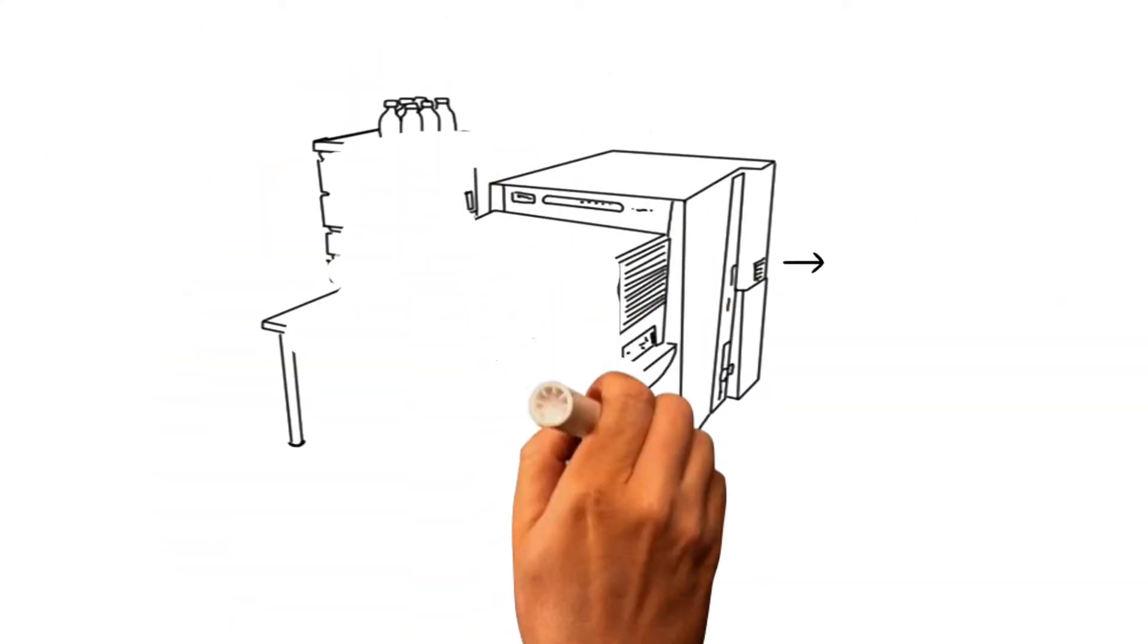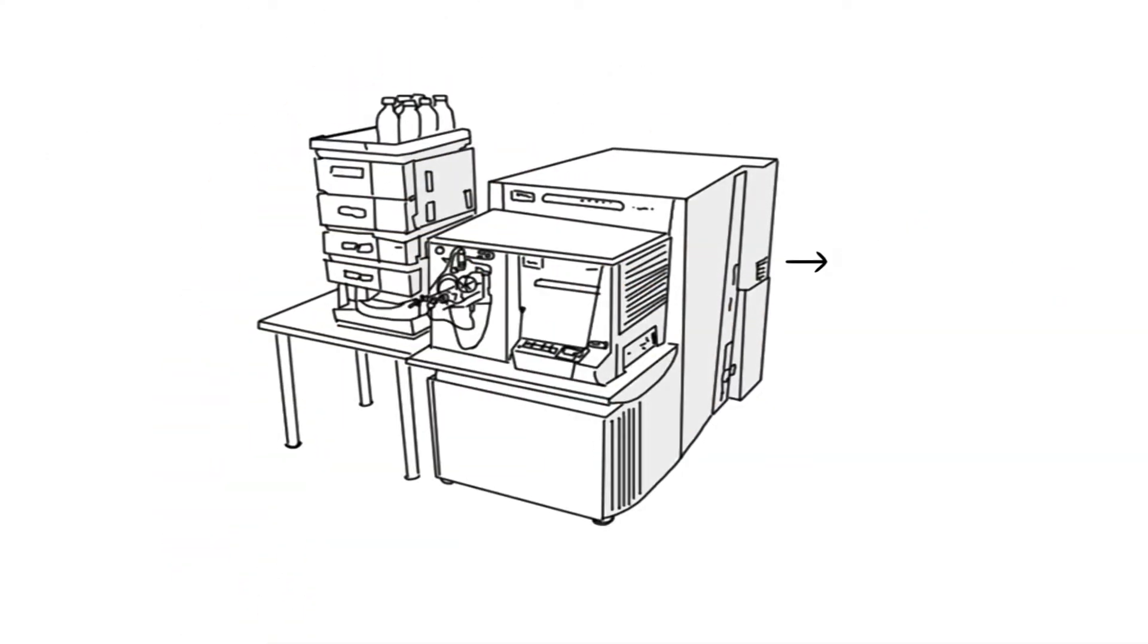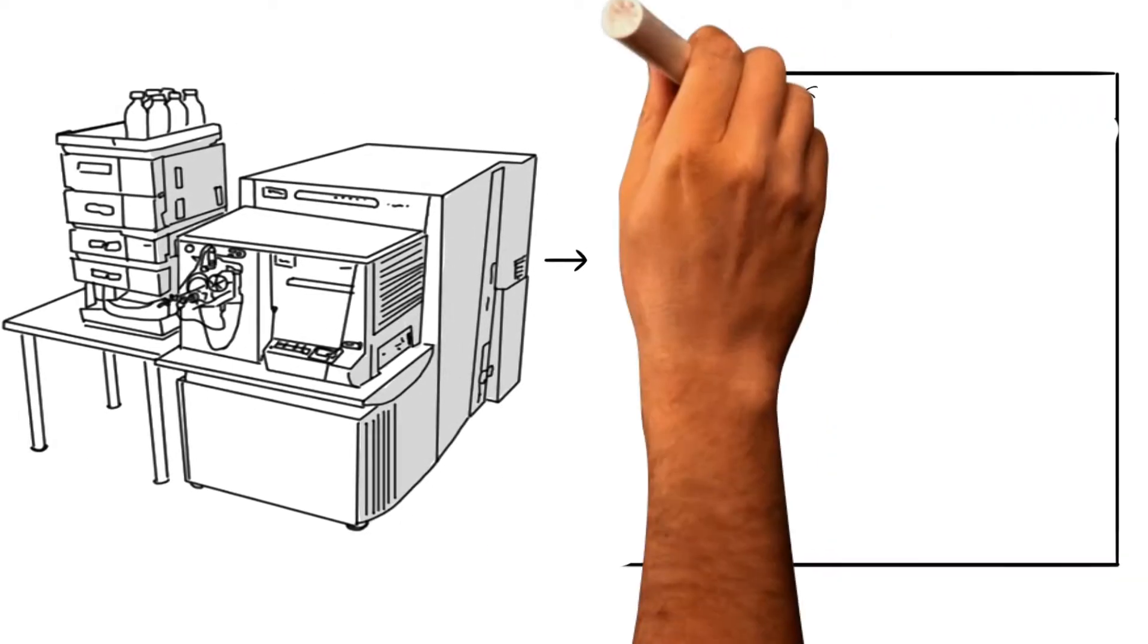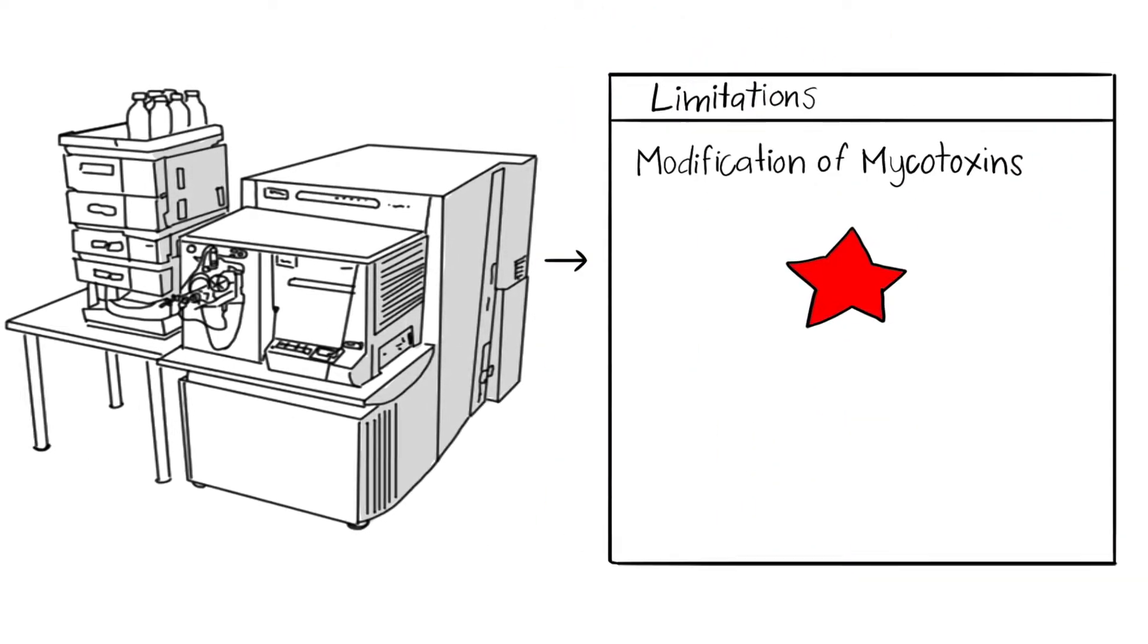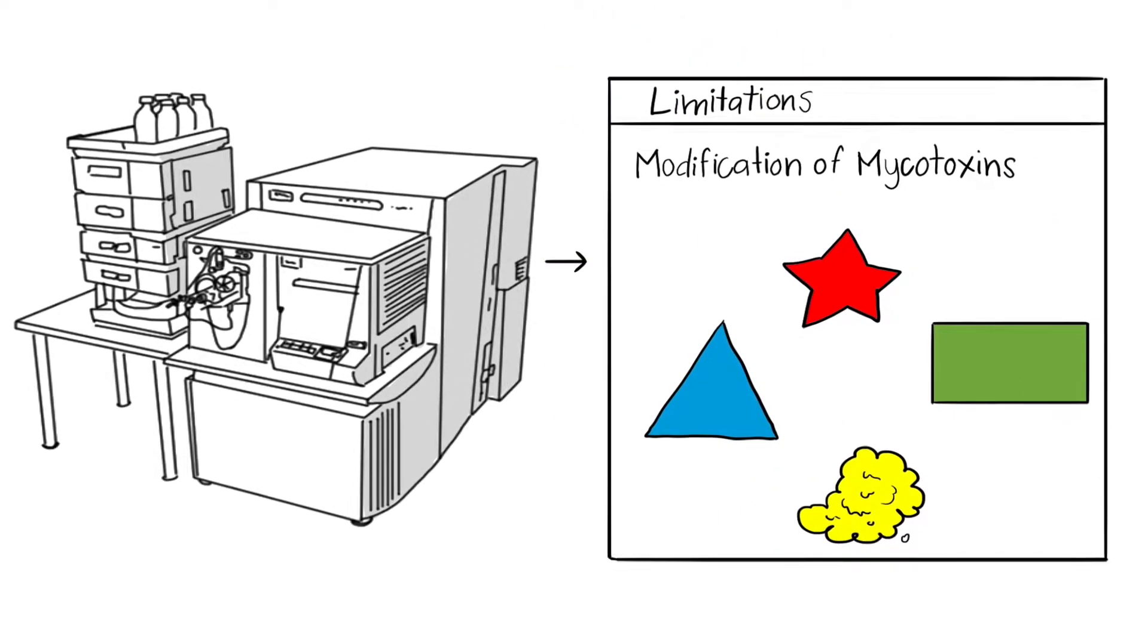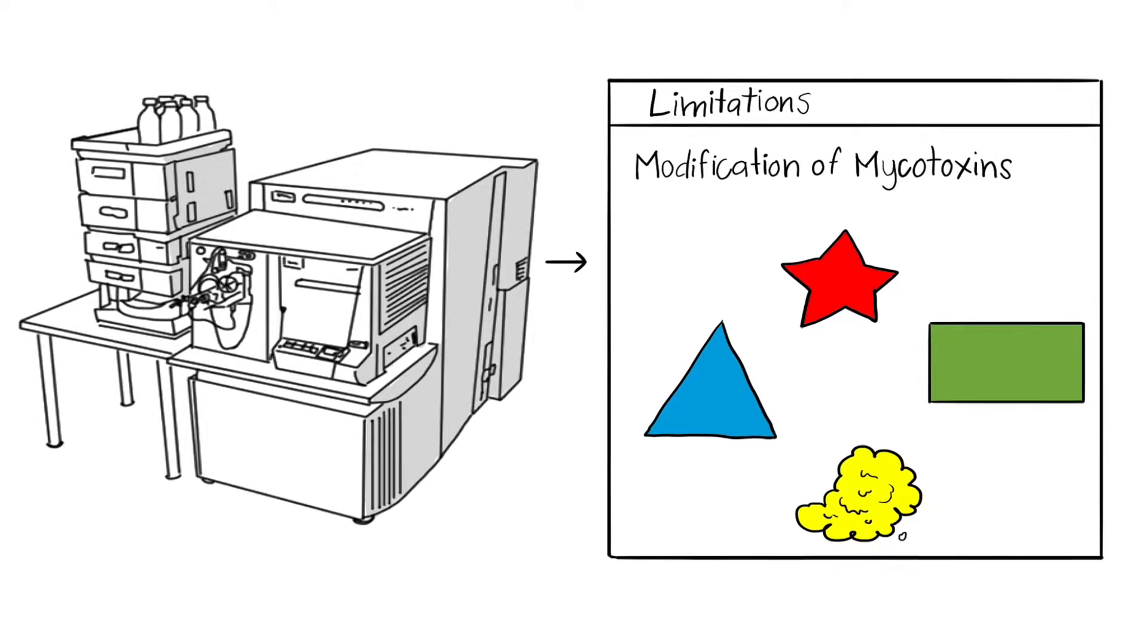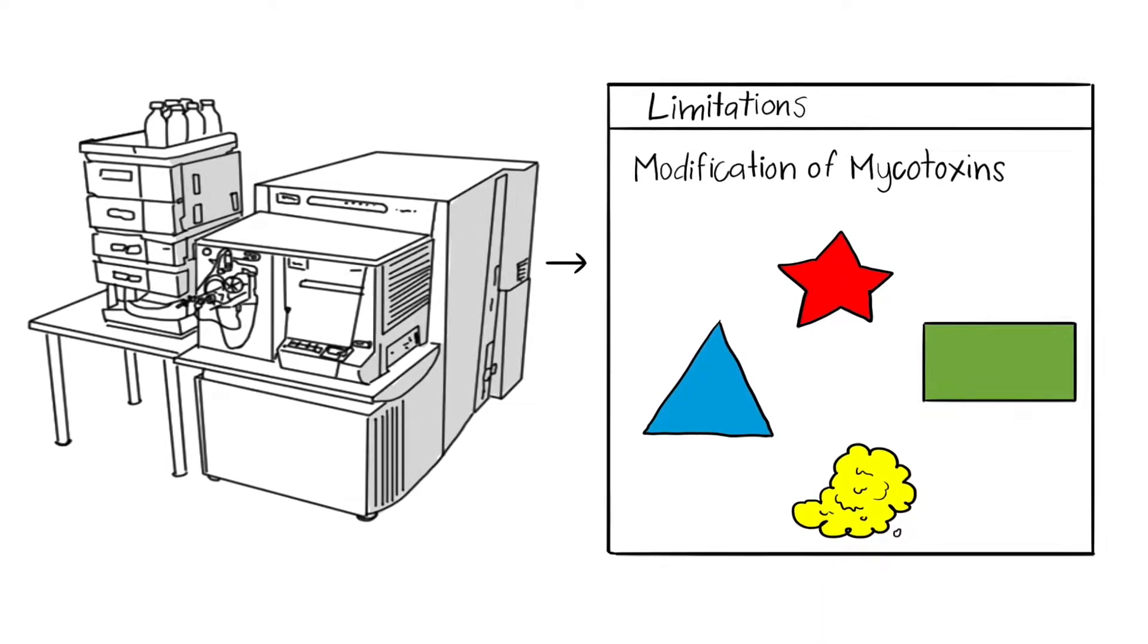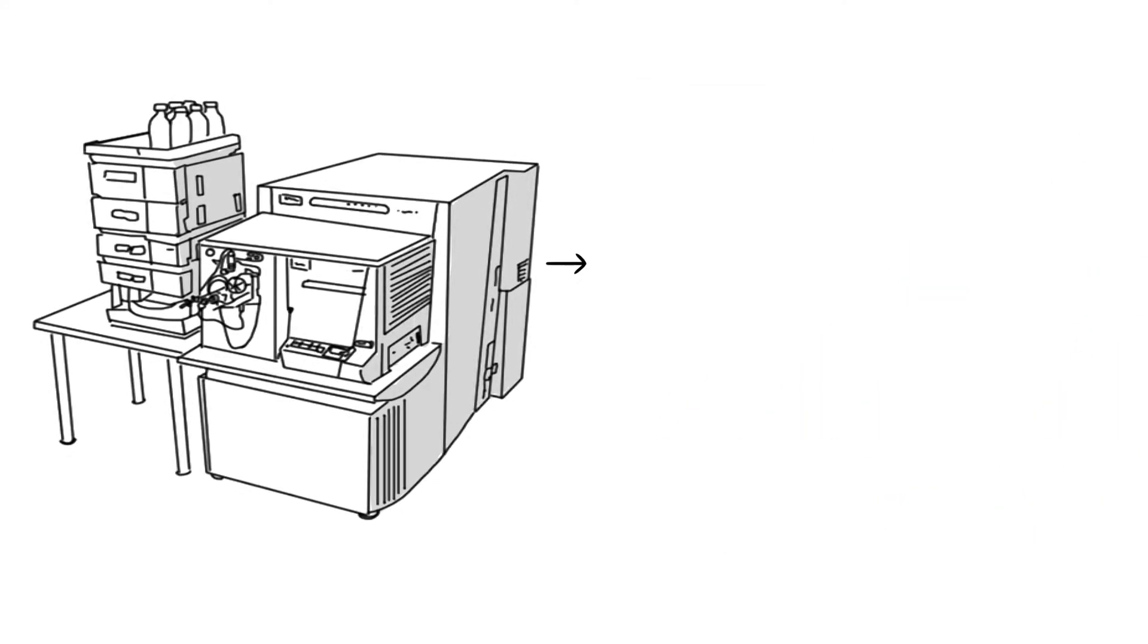Also, mass spectrometry has trouble identifying modified members of the mycotoxin family, especially the ones that change their structure once they enter the body.